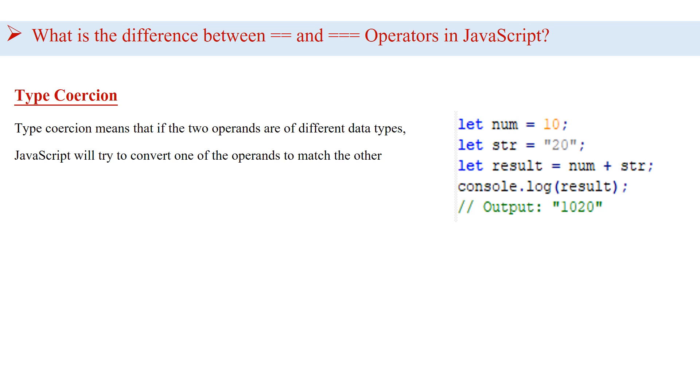Before jumping into the difference, let's understand the meaning of type coercion first. Type coercion means that if the two operands are of different data types, JavaScript will try to convert one of the operands to match the other.